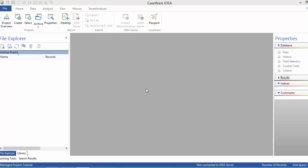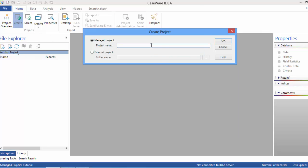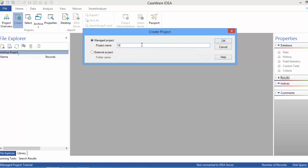The first thing we want to do is create a project. The project is where we keep a repository of all of our work related to a specific project. We are in the home section, clicking the Create button. We then name the project — we're doing internal projects and we're going to call this project 'Video Project Accounts Receivable'. We click OK and then we'll be uploading files into the project.